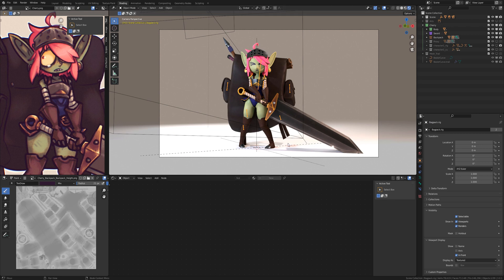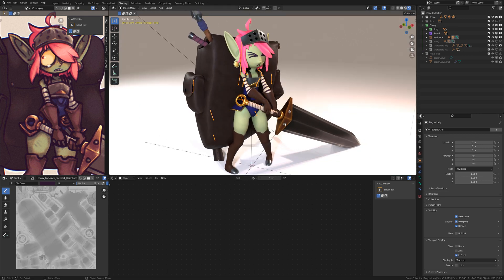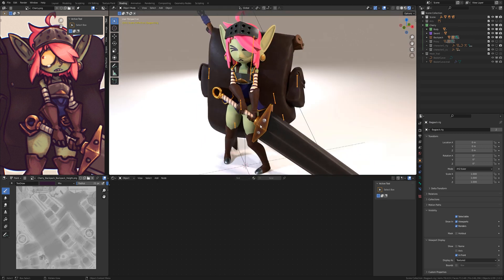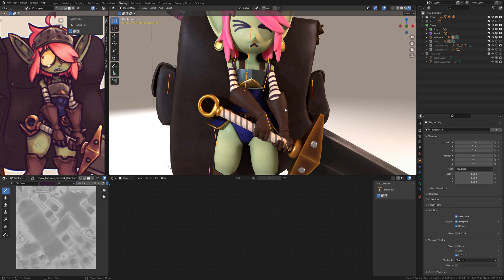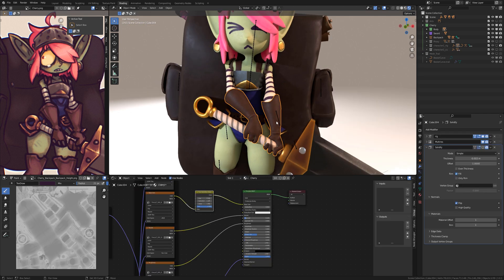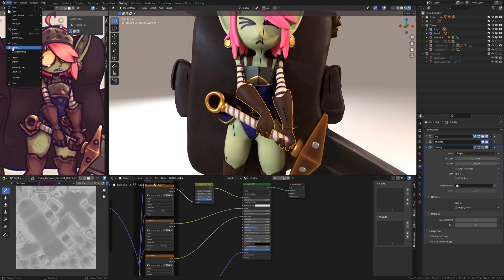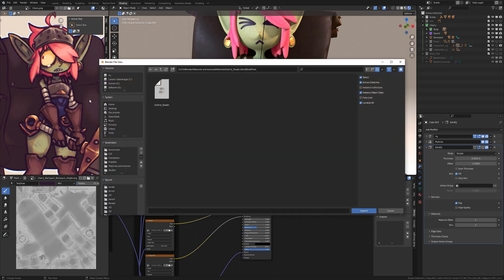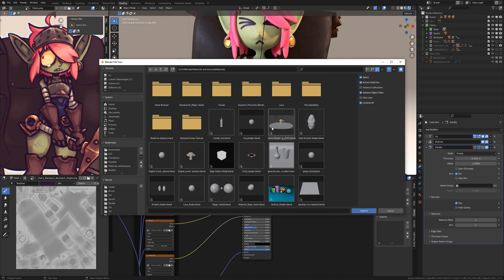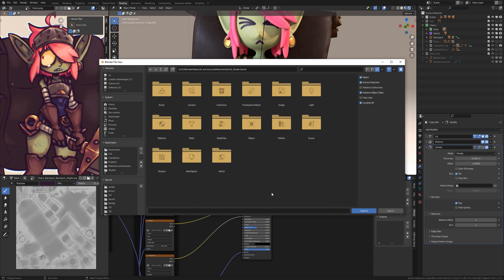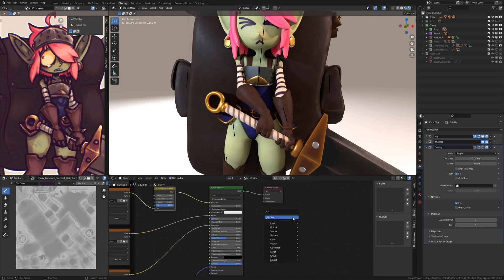So now I show you how to apply the outline shader on a textured character. You select the mesh where you want to apply the outline shader. Go on to File, Append and to the directory where you have the outline shader. Here you are going to Node Tree, selecting the outline shader and clicking on Append. Then you append the outline shader.